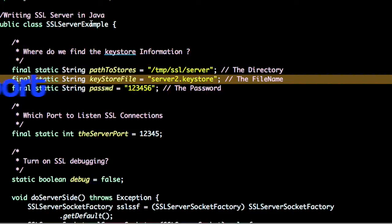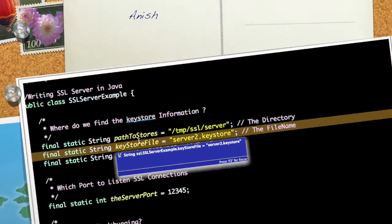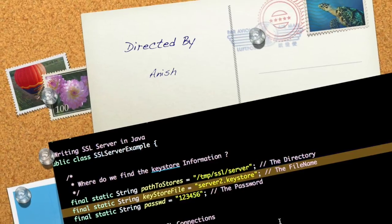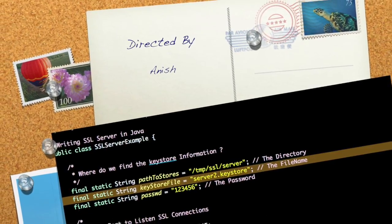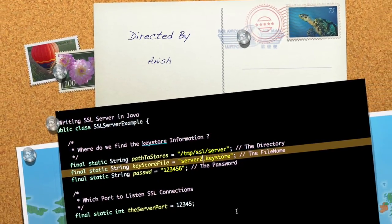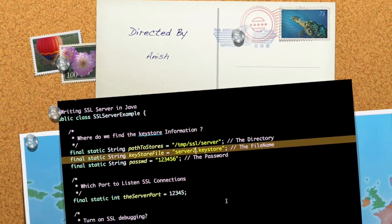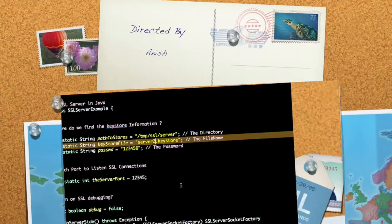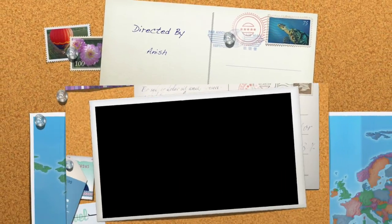There is already a video on writing an SSL client. Thanks for watching the video, do let me know if you have any queries or concerns, and don't forget to subscribe to the channel. Thank you.